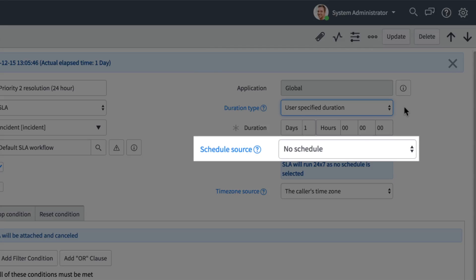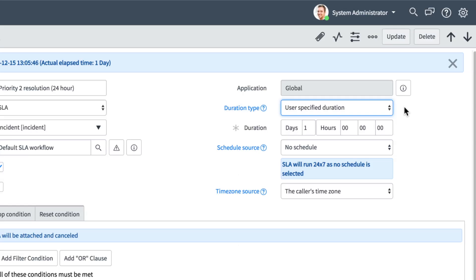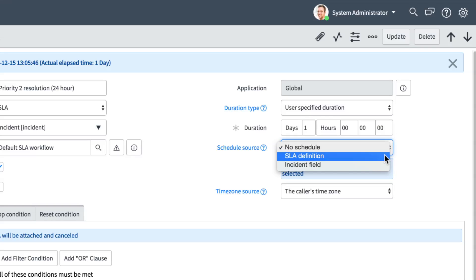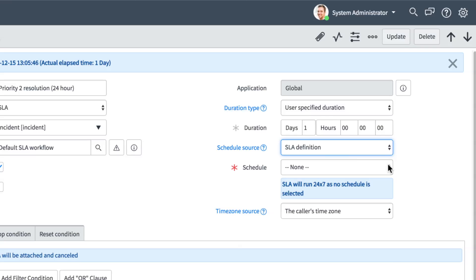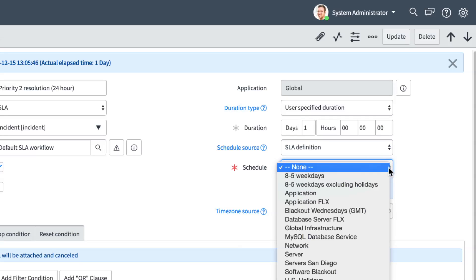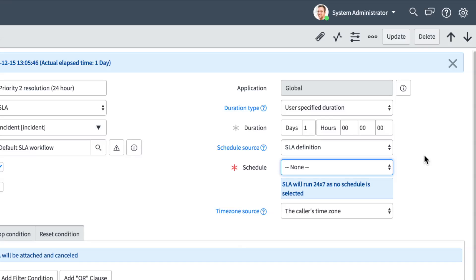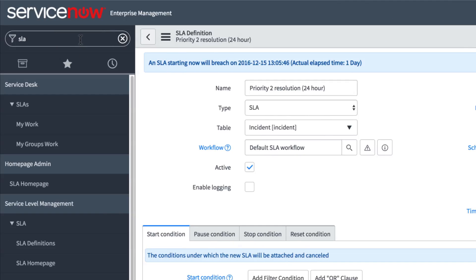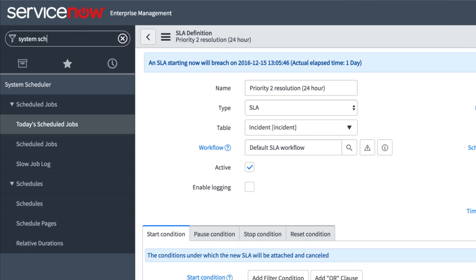The Schedule fields let you specify days and times when the SLA clock is ticking and when it's stopped. Here the clock never stops. If you choose SLA definition, you can choose from a list of defined schedules. You can define a new schedule at System Scheduler Schedules Schedules.